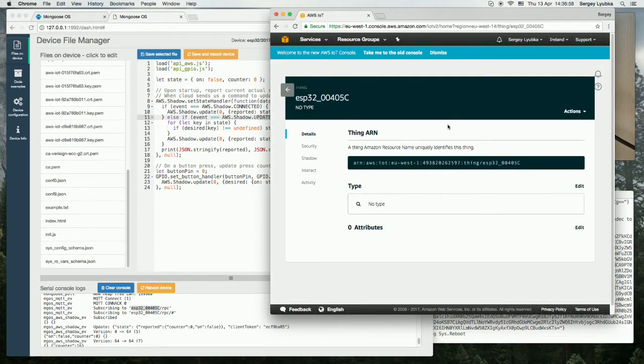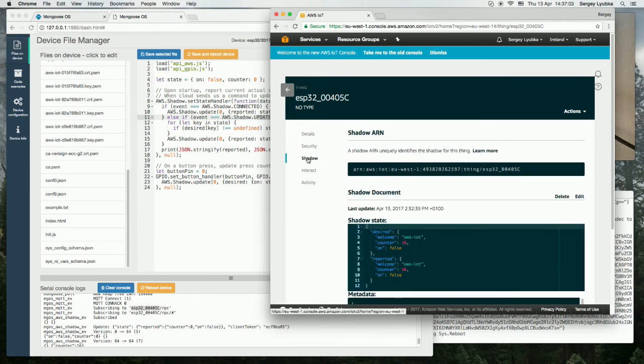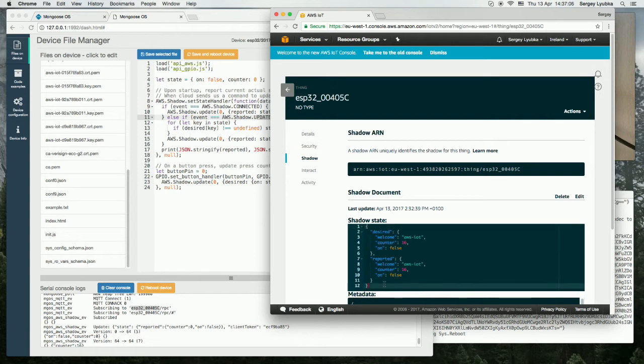So this is my device and I click on shadow and here it is. This is the device shadow state.